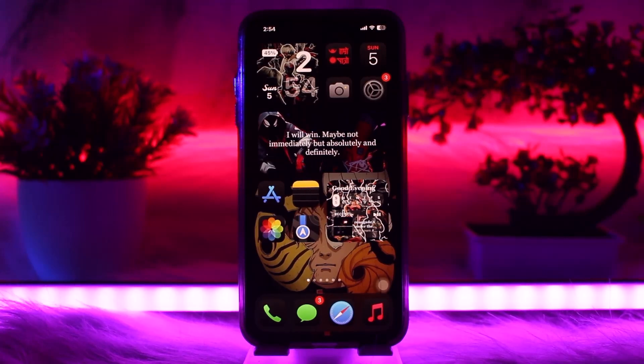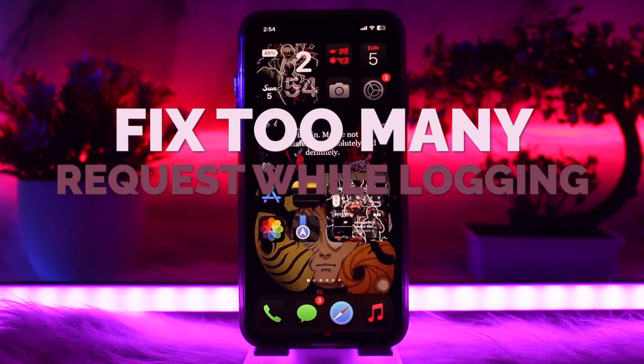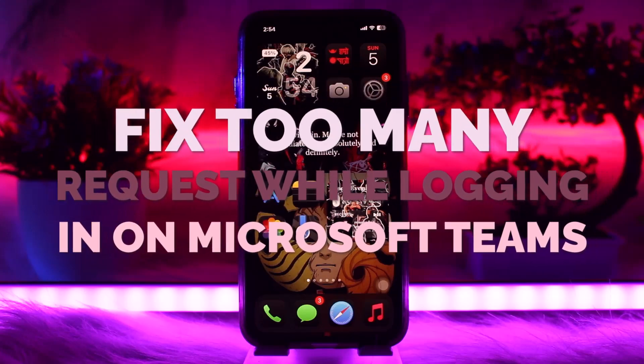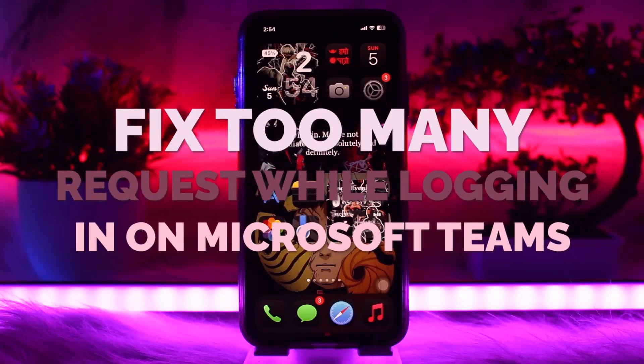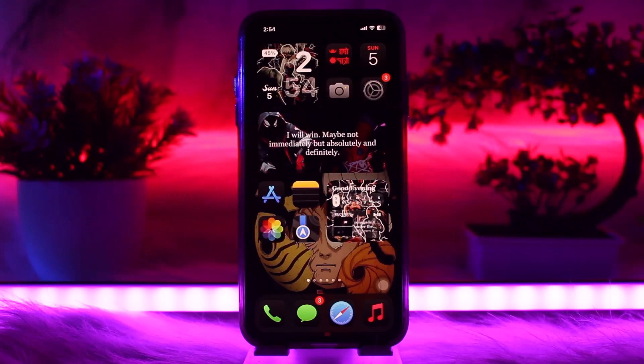Hello everyone, welcome back to the channel. In today's video I'll be showing you how to fix the 'too many requests' error when logging in on Microsoft Teams. Make sure to watch this video till the end and follow the steps as well.